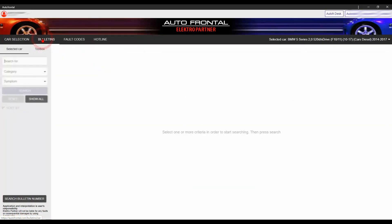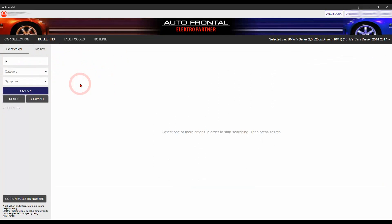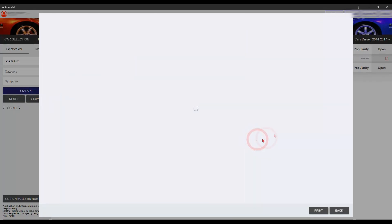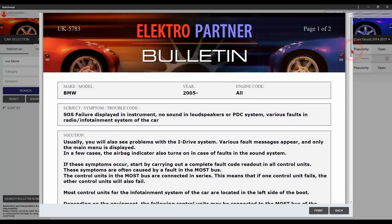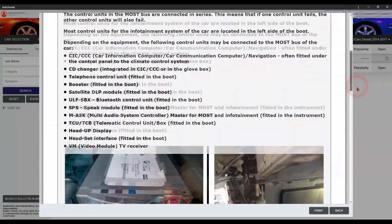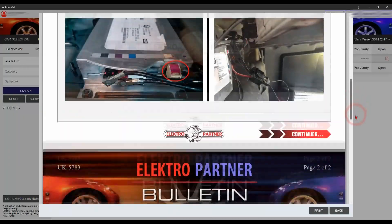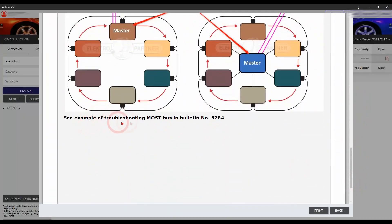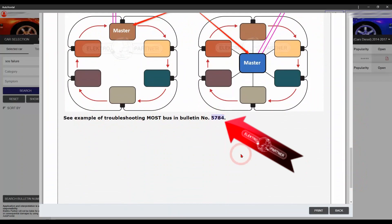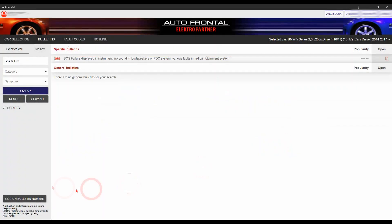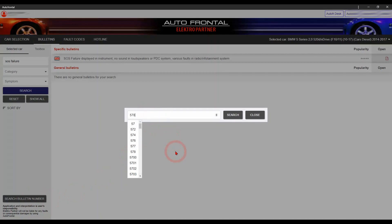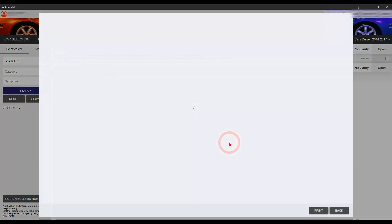Let's take this BMW with a customer complaint about a warning message saying SOS failure. This bulletin has to do with the MOSBOS system — a high-speed multimedia network technology using optical light to transfer data in the infotainment system. Here at the bottom of the bulletin you can see a reference to a measuring method on this system. So if you would like to know more about how to diagnose this system, you can search this bulletin number and study this information before starting your diagnose.